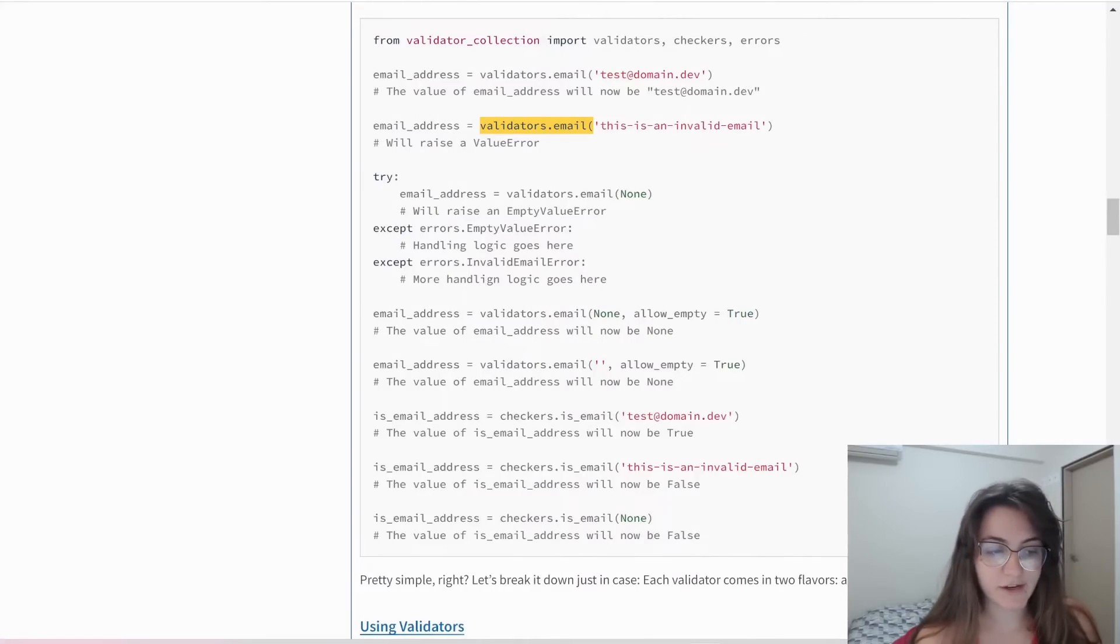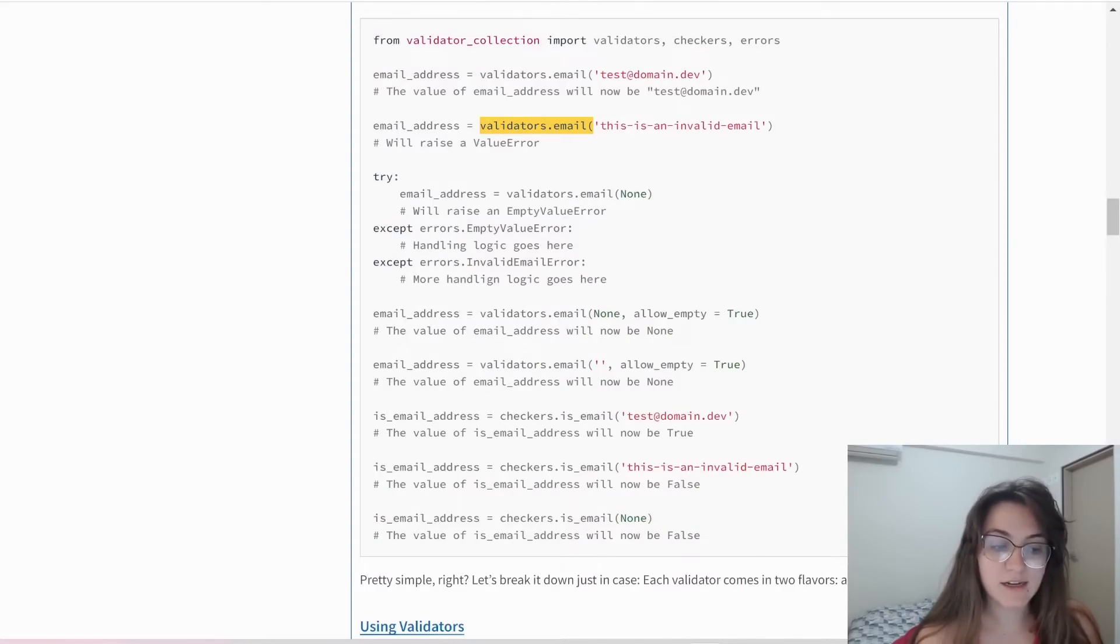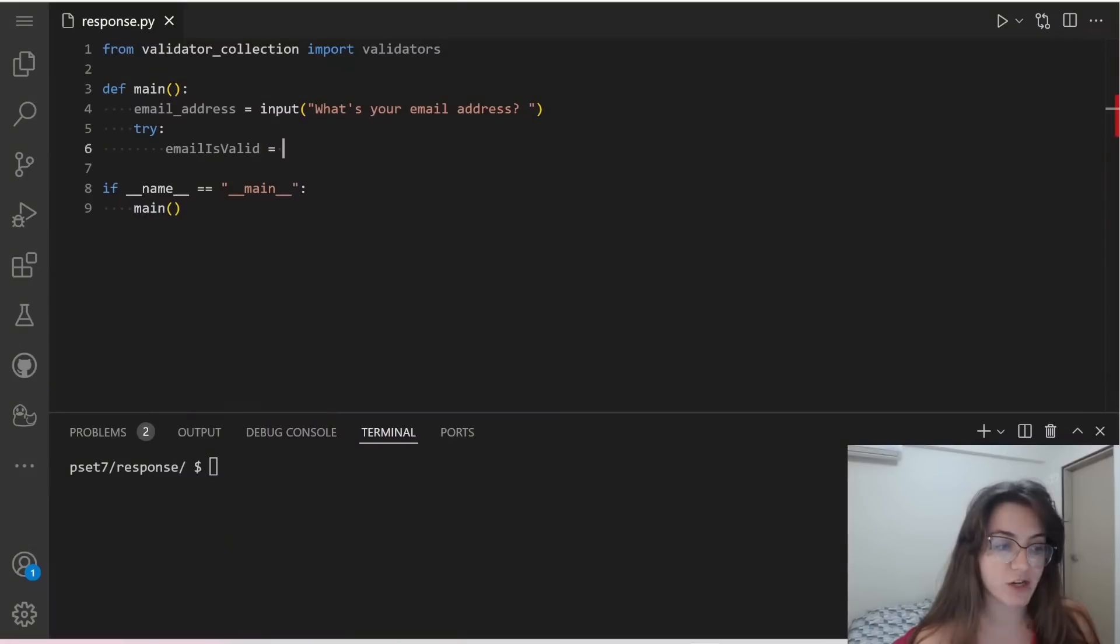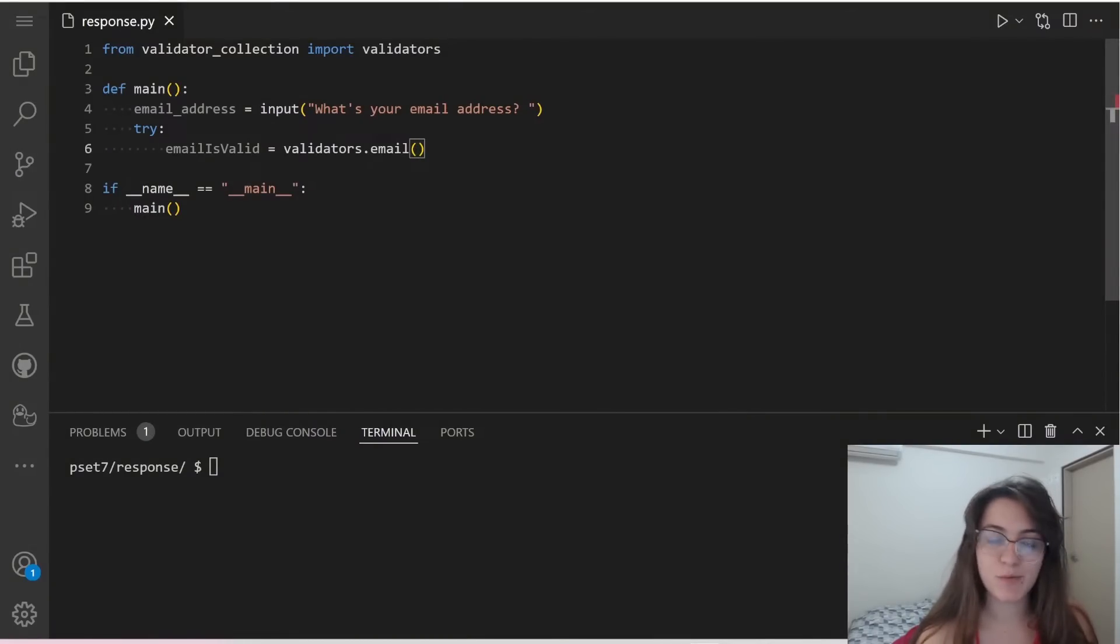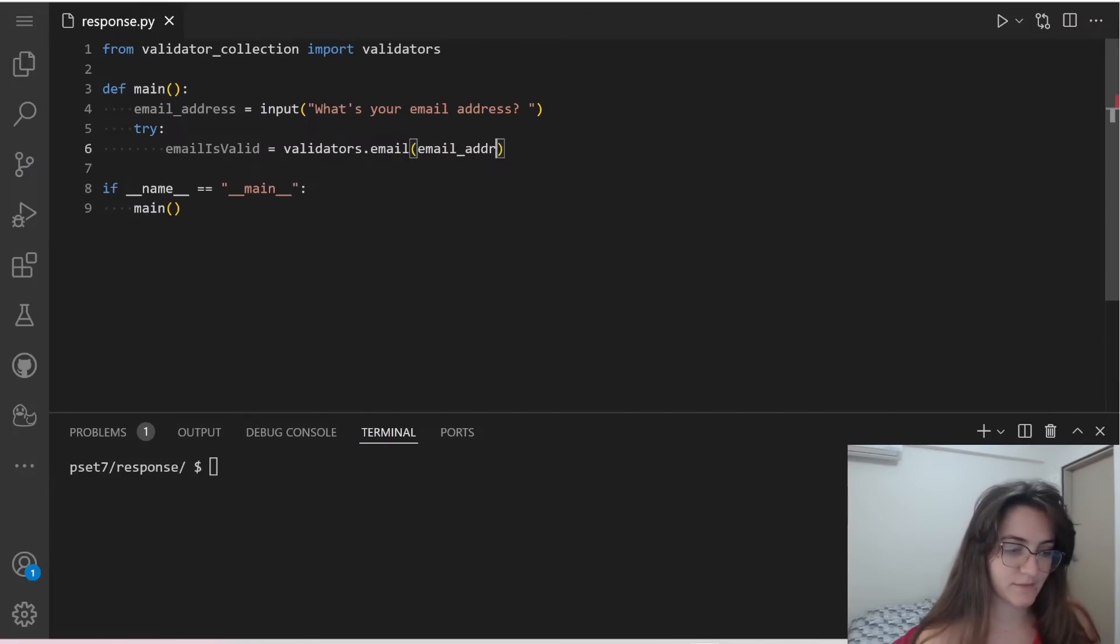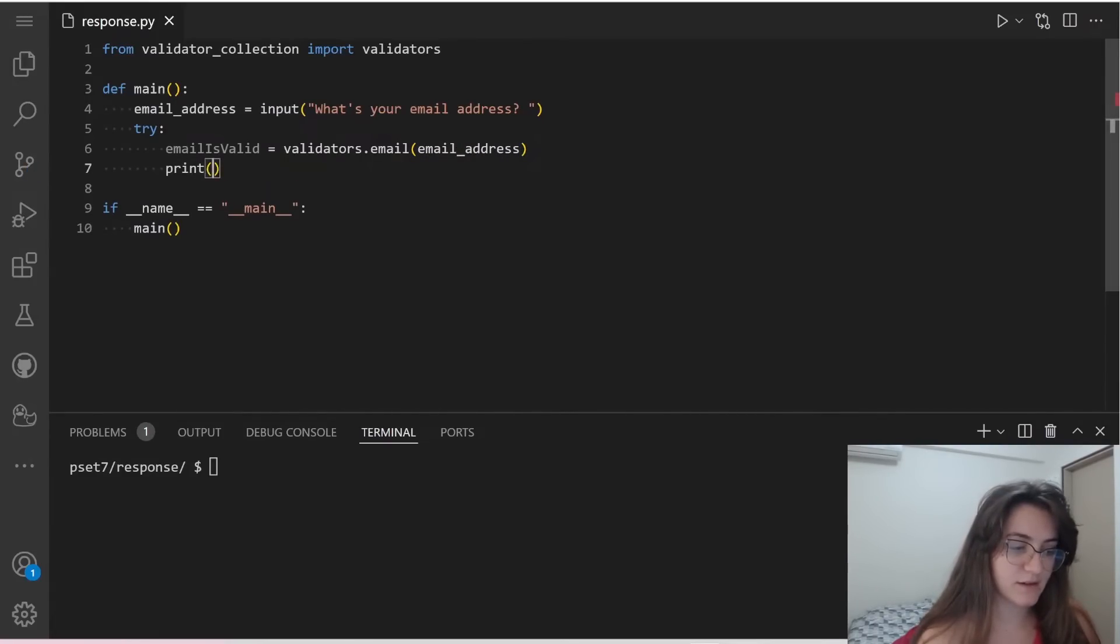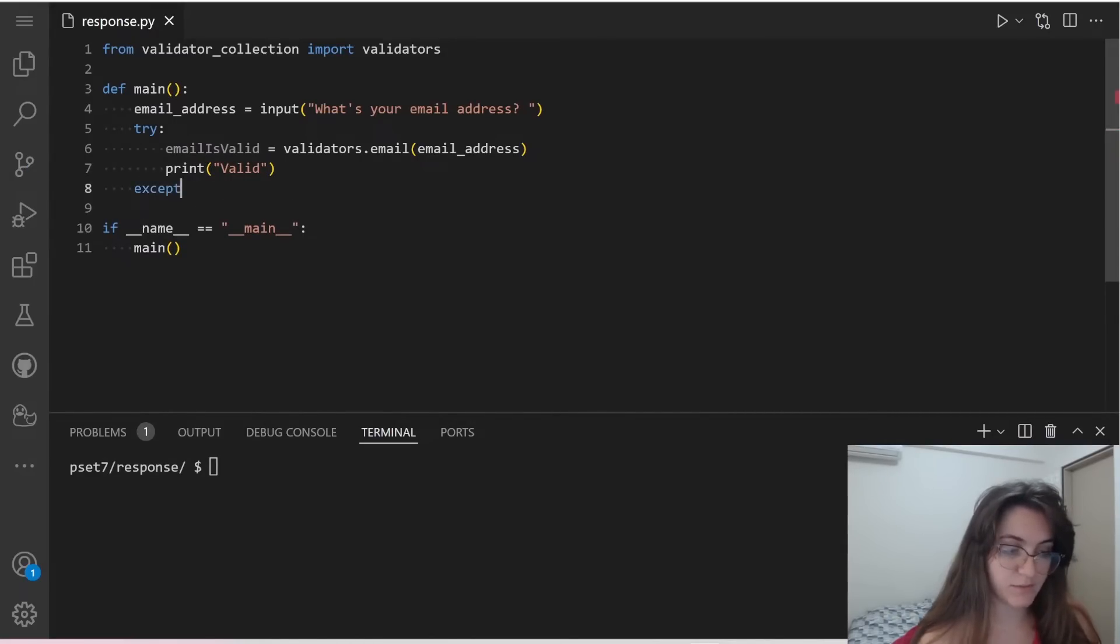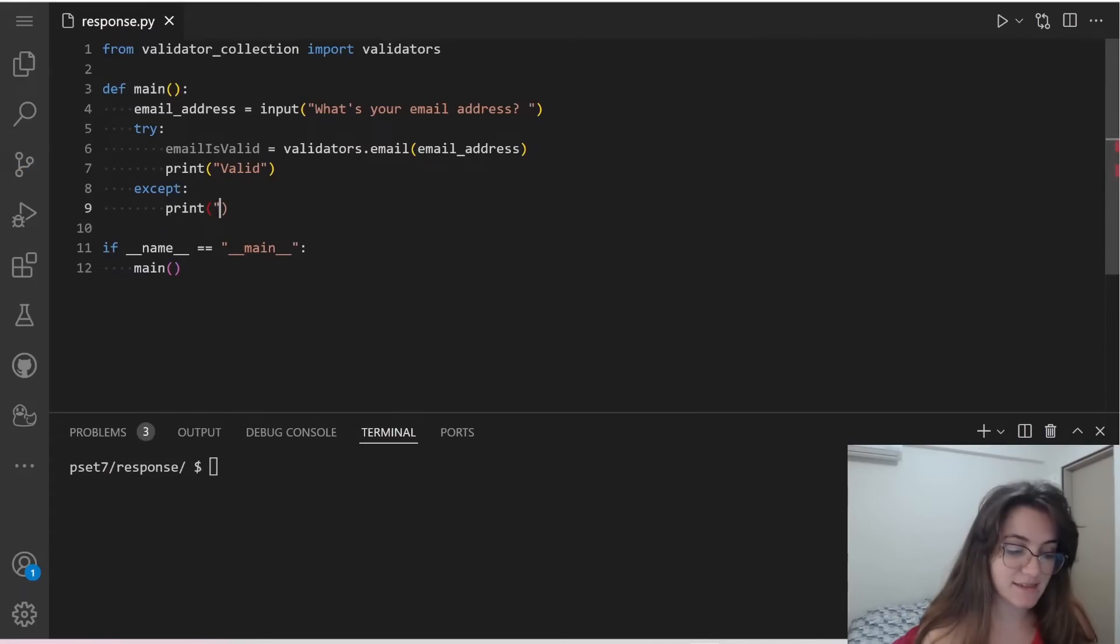If you take a look, we have to use this function validators.email. And inside the parentheses, we're going to pass the email that we want to check. The value of email_address will now be test_@domain.dev. So we're going to pass inside the parentheses of this validators.email, the email address we want to check - the variable email_address. If this try block is successful, we're going to print valid. And if we go to an except block for any case, this means that this email is invalid.